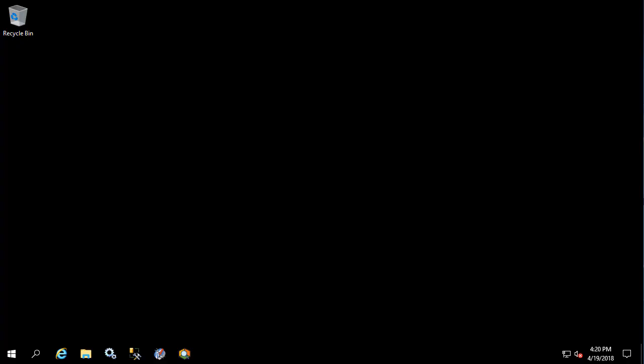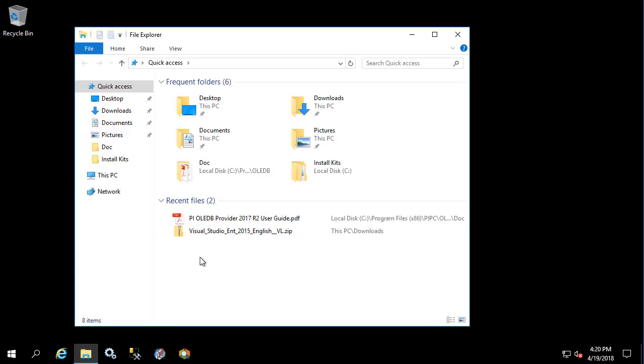In this video we're going to install, configure, and test the PI JDBC driver. Let's begin by installing a few things.